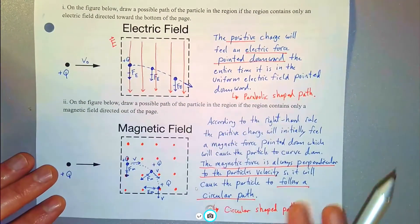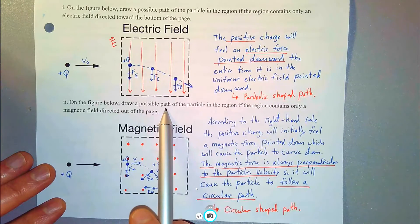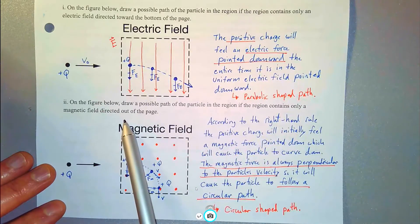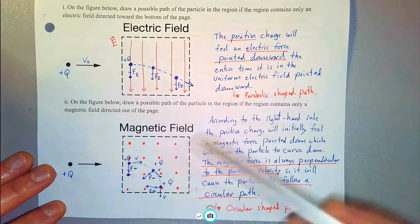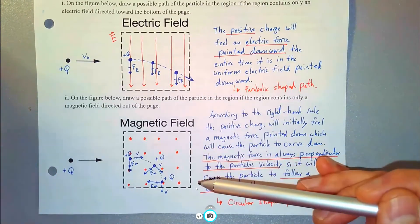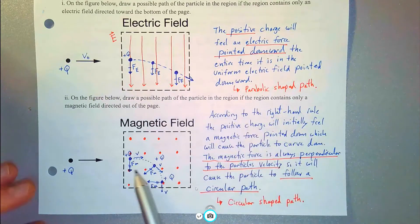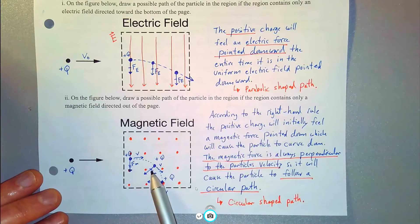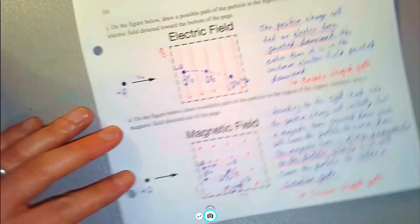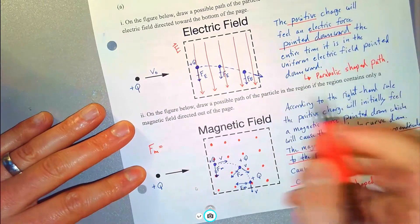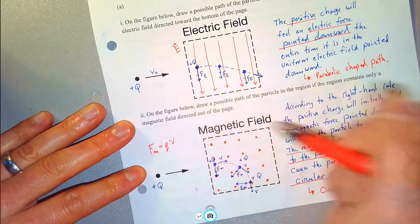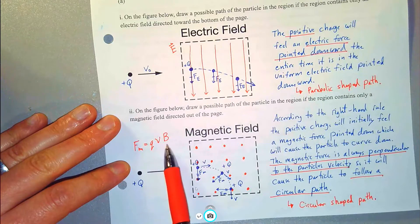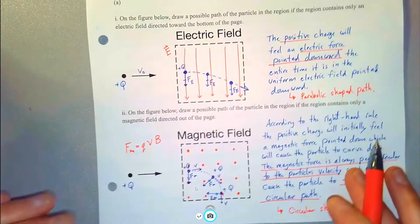Part two asks: on the figure below, draw a possible path of the particle in the region if the region contains only a magnetic field directed out of the page. I've got dots in red here to represent the magnetic field coming up out of the page. Does a charged particle feel a force when it's in a magnetic field? It turns out it's only when it's moving in a magnetic field, because the magnetic force on a moving charged particle is equal to the charge times its velocity times the magnetic field strength.